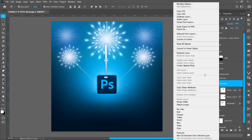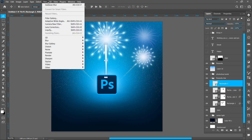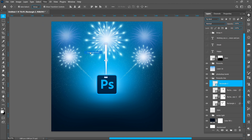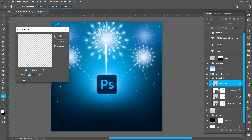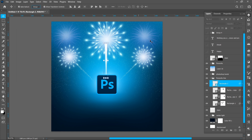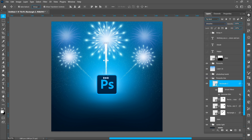Right-click and convert to Smart Object. Click on Filter, then Blur and Gaussian Blur. Set Blur Radius to around 3 pixels and press OK. Change Blend Mode from Normal to Dissolve, Opacity around 50%.